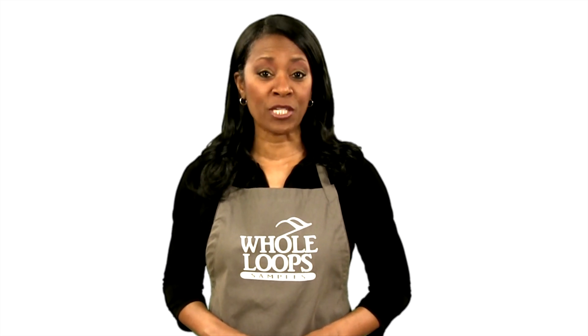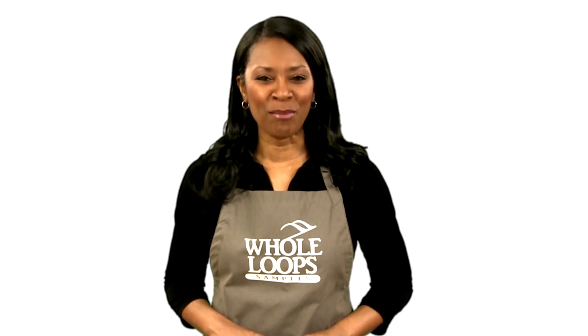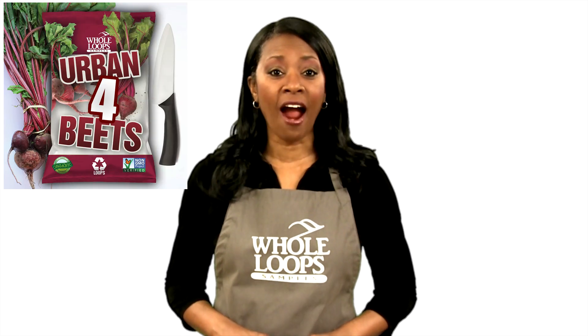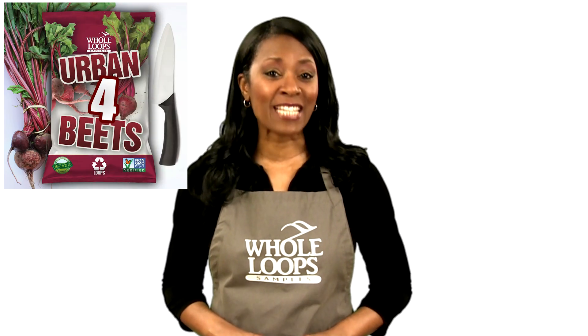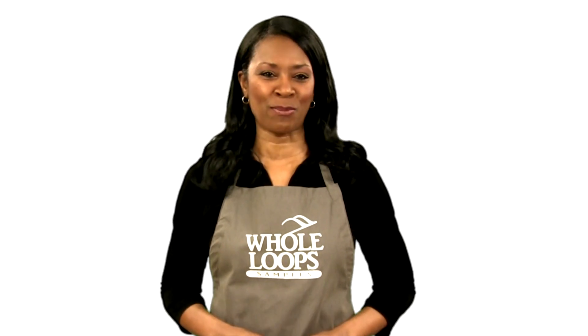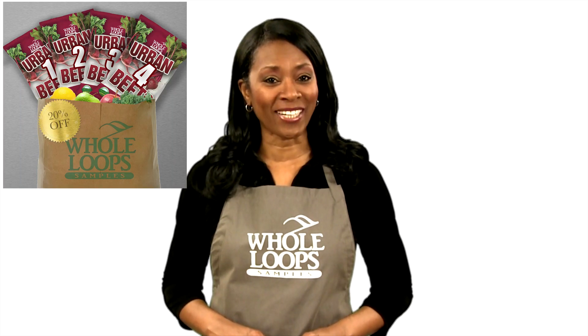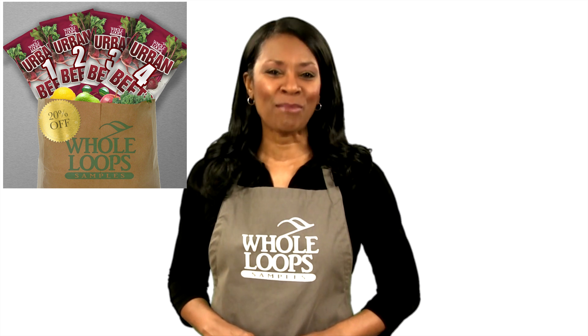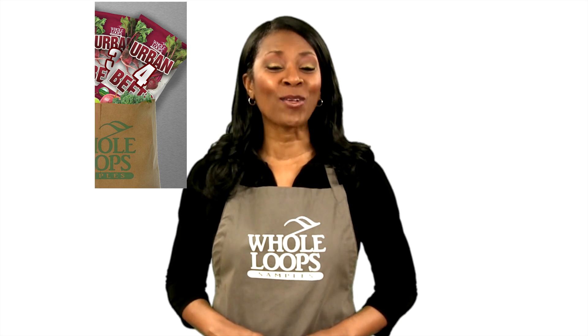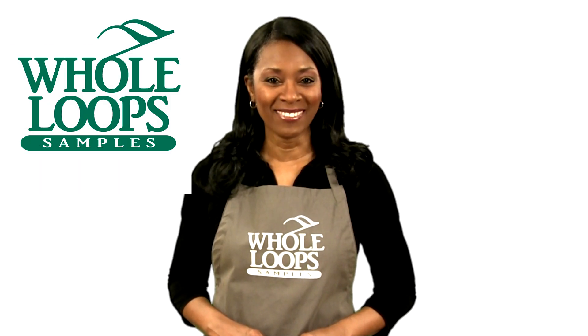Are your 808s too respectful? Do your beats lack that organic thump? Maybe you should try Urban Beats 4, our freshest harvest of kicks, snares, percussions, and 808s. So disrespectful, you might get mad you didn't try them sooner. Urban Beats 4 is available now only at wholeloops.com.